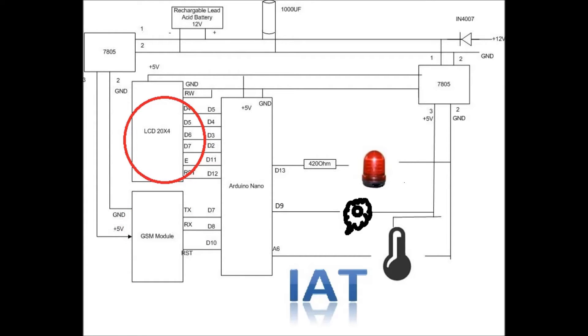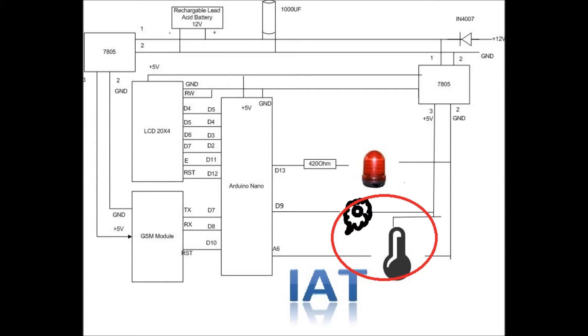We have two sensors here: one is temperature sensor LM35, and one is a smoke sensor.